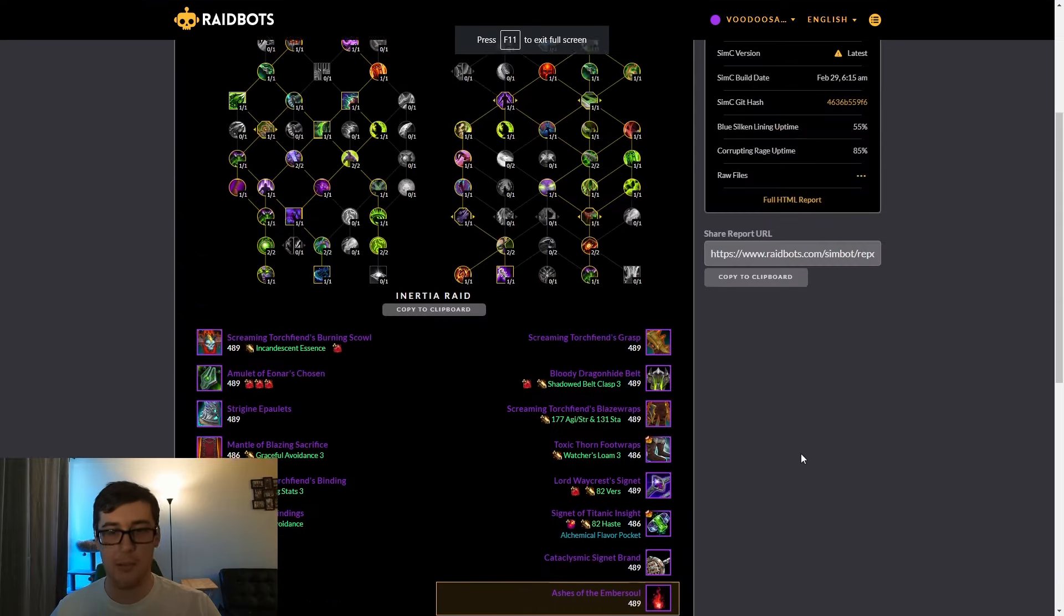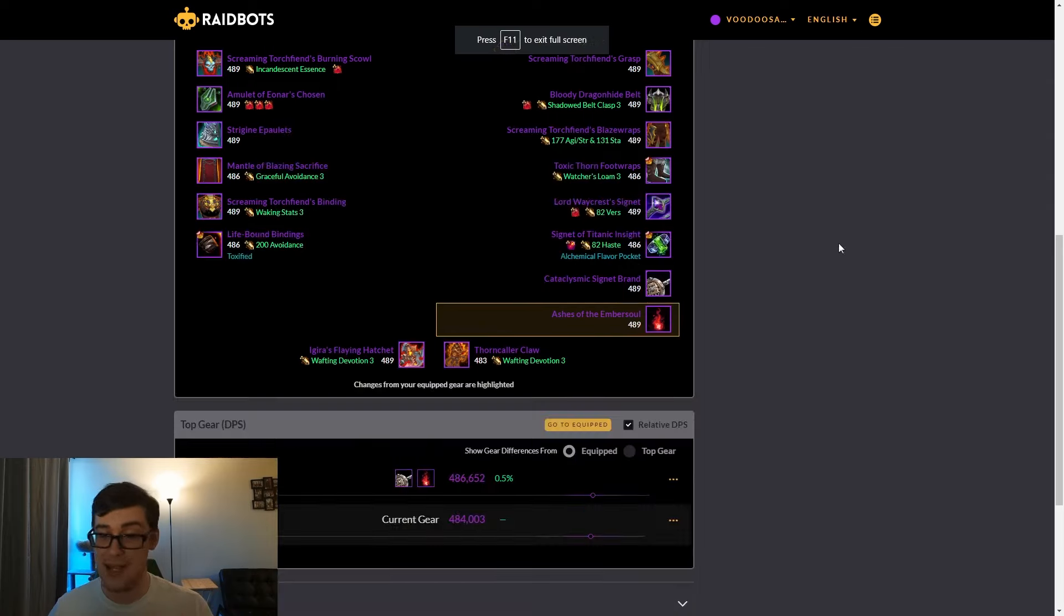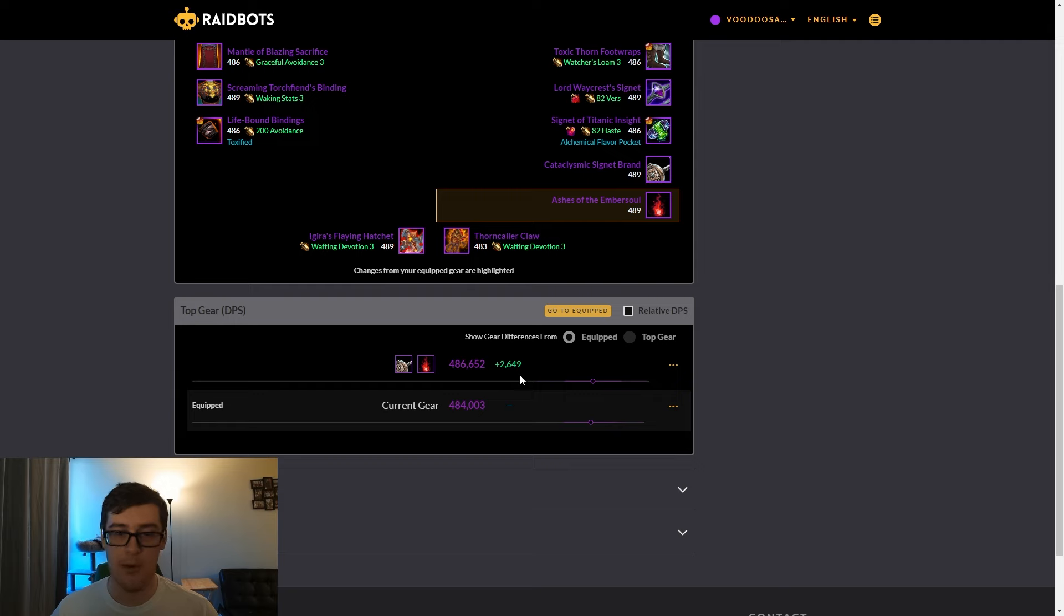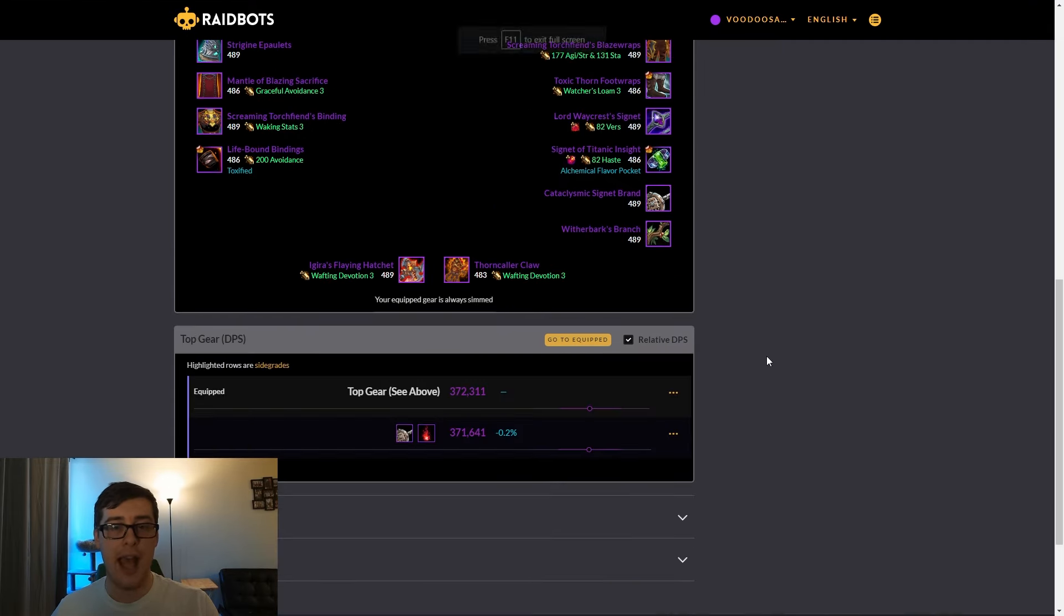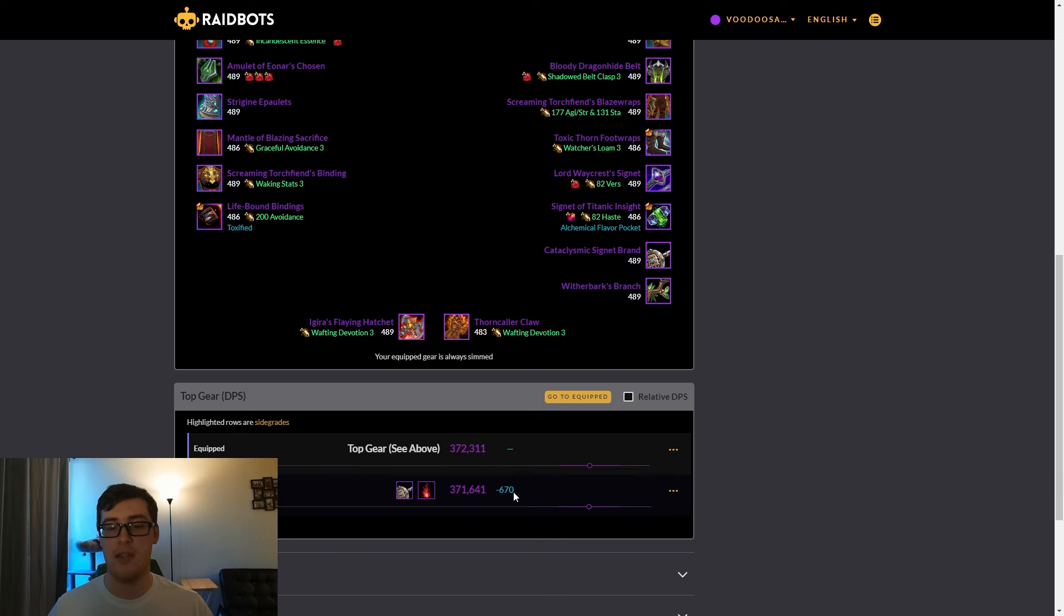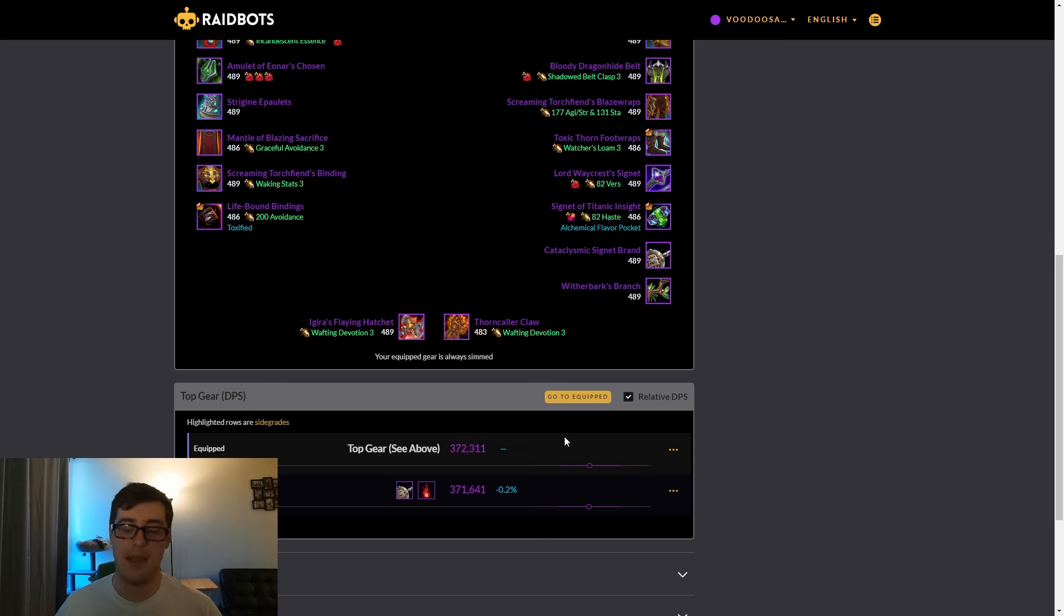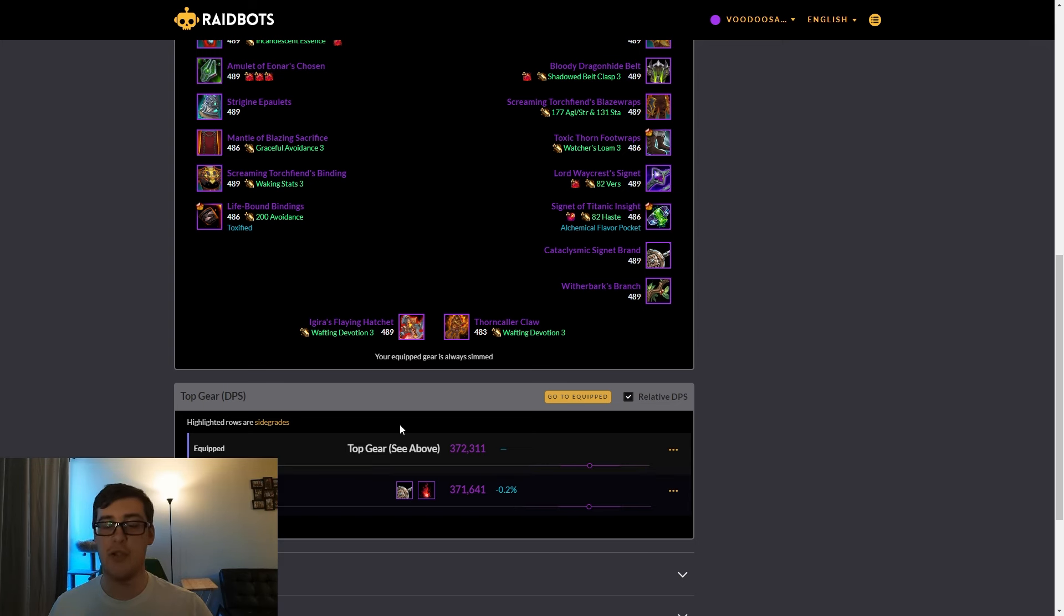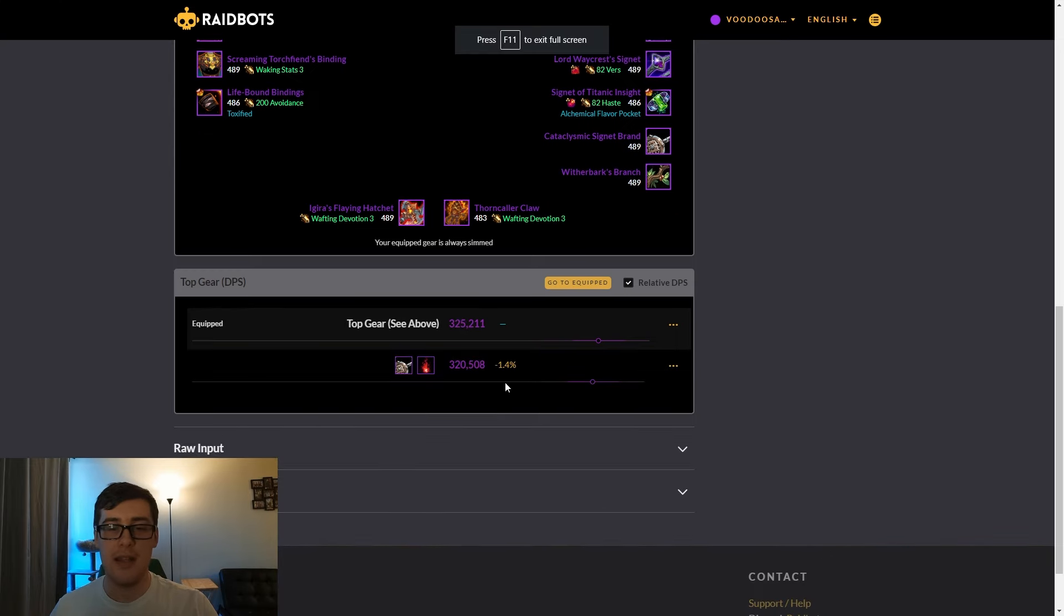If you look at just burst, this is a 20-second sim, which is a crazy sim to do. We can see that Ashes is 0.5% ahead, or 2,649 DPS ahead of Branch. If we look at 40 seconds, double the duration, we see they're basically the same. They're within margin of error, so it doesn't really matter which you pick here.